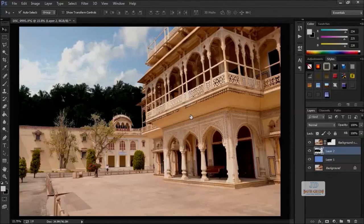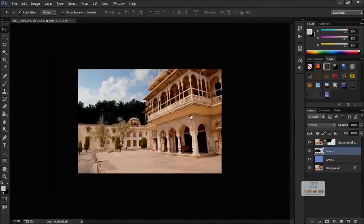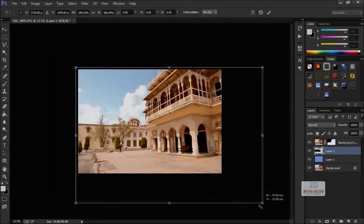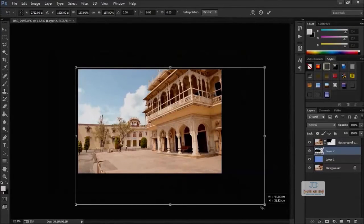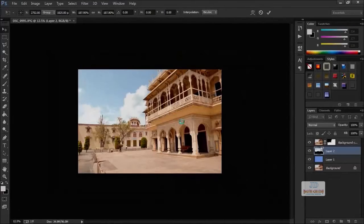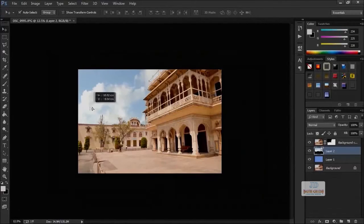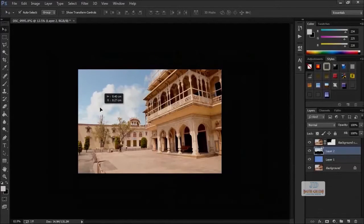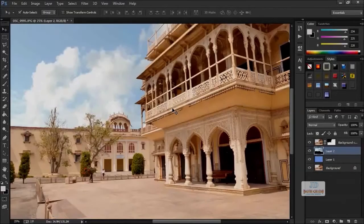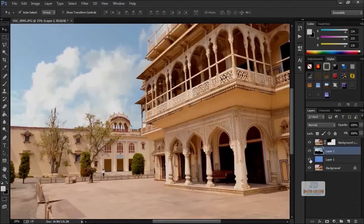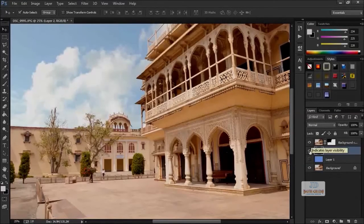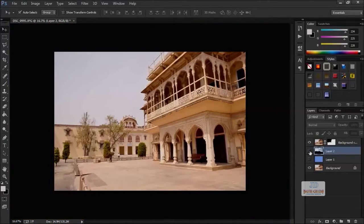By using Ctrl T, you will get the Free Transform Tool. Press Shift and drag from the corners and enlarge it, and press Enter to apply it. See how nicely we have replaced that plain sky with another one.